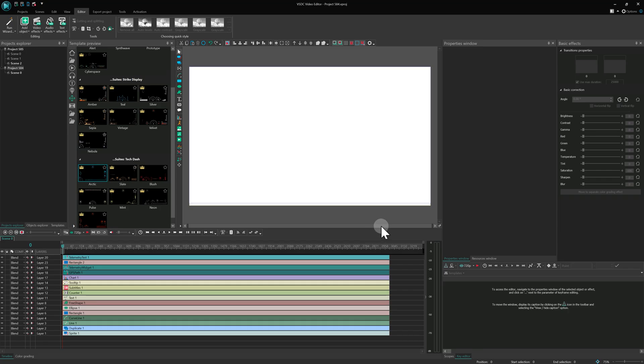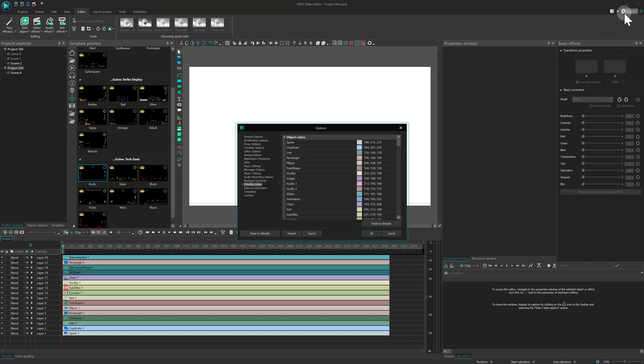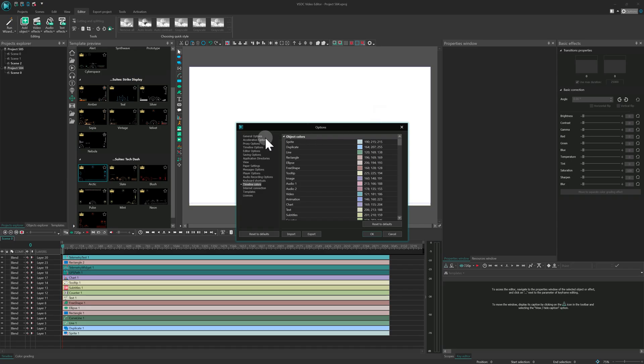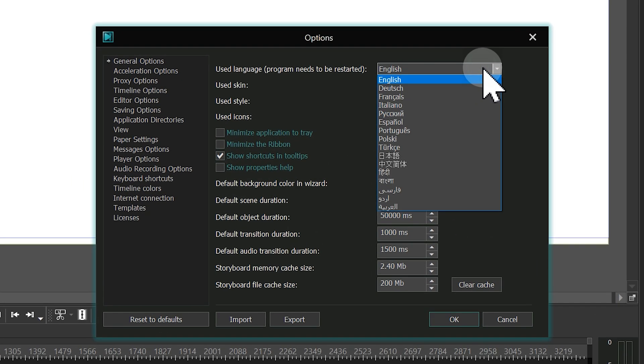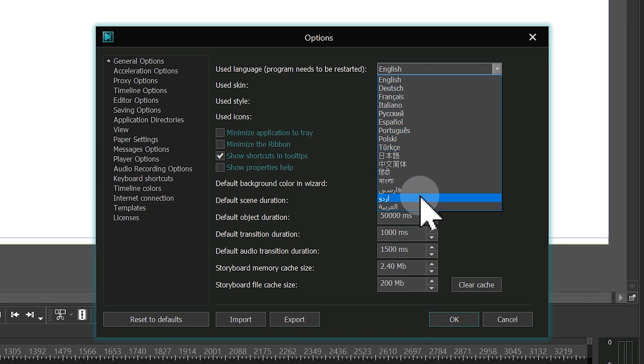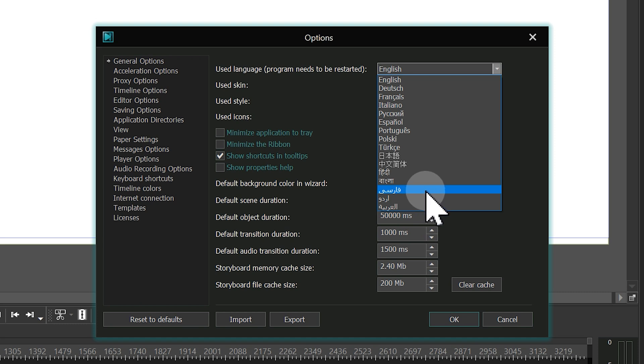To all our users who have been waiting for an Arabic interface, your patience is rewarded. We're happy to introduce full program localization in Arabic. Simply choose it in General Options and restart VSDC to get started.